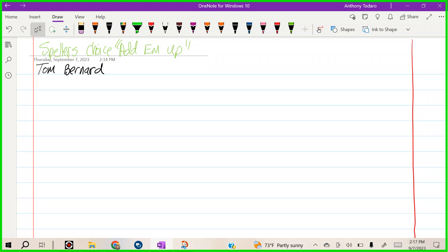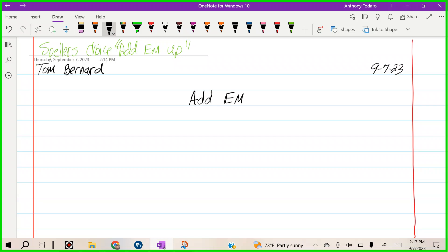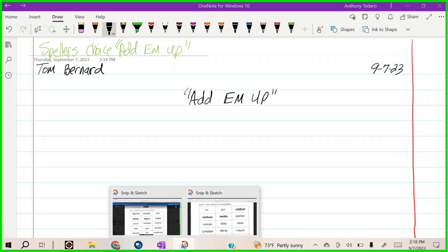We're going to put the date 9-7. We're going to put Add Them Up at the top. Here's how Add Them Up works.